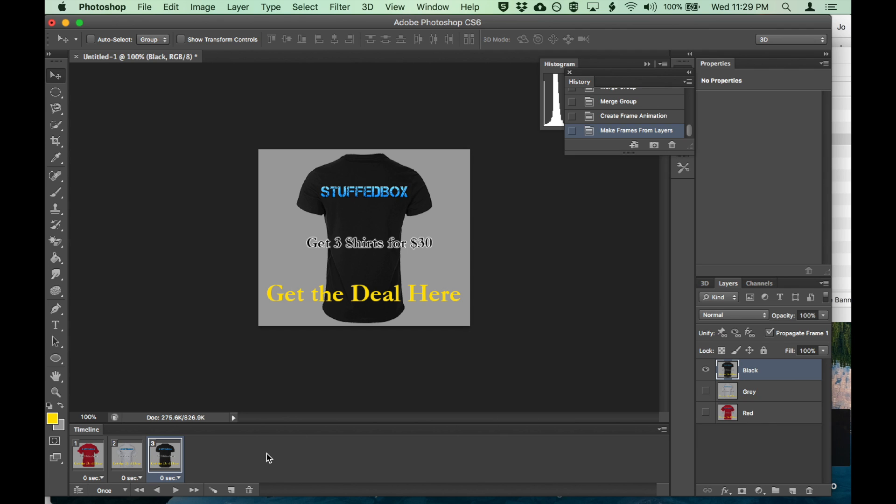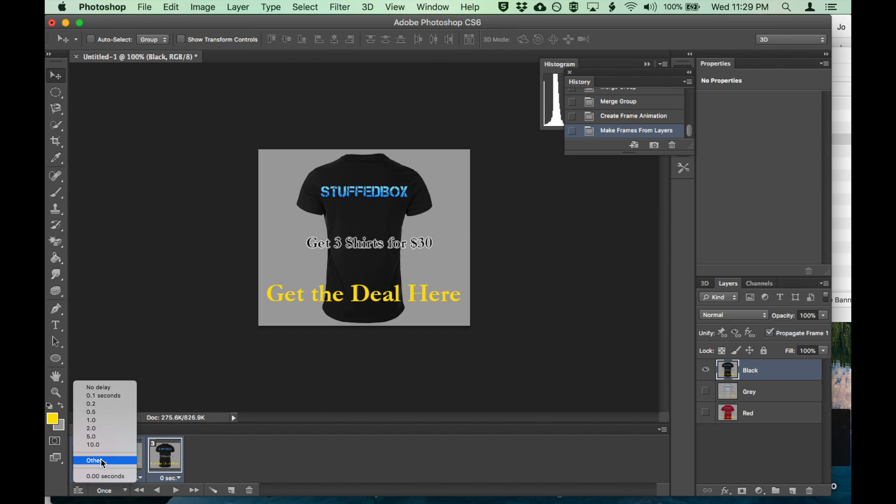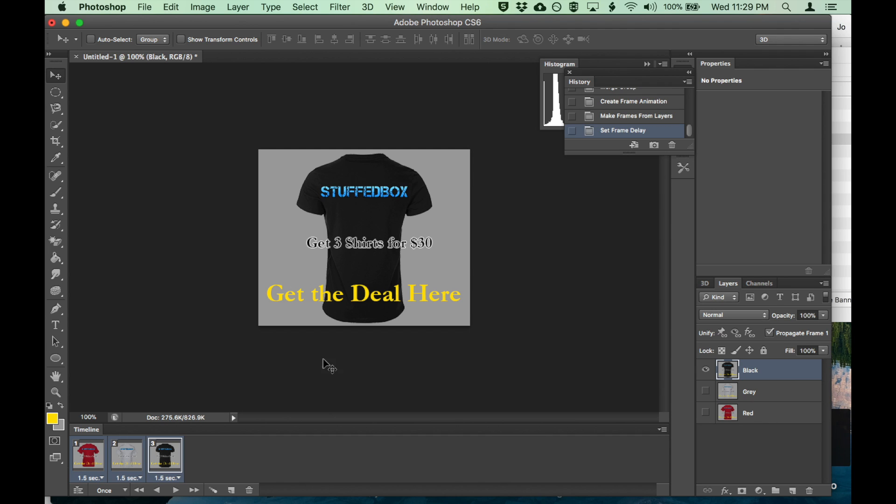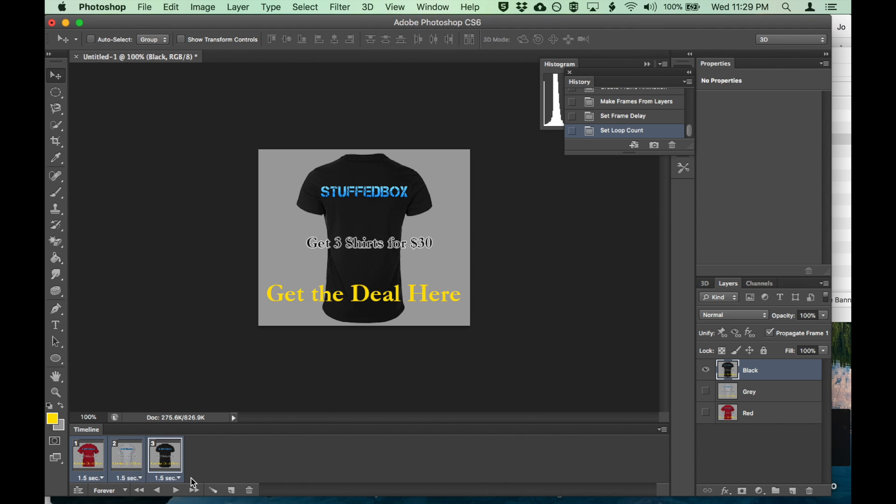That's too fast. Let's change the speed. So right now it's zero seconds. Let's change it to 1.5 seconds. So I'll shift select all, click on this, click on other, 1.5 seconds. Click OK. Let's put the loop to forever and play.